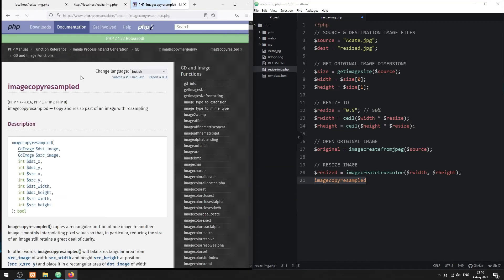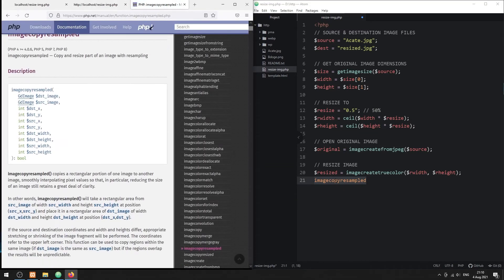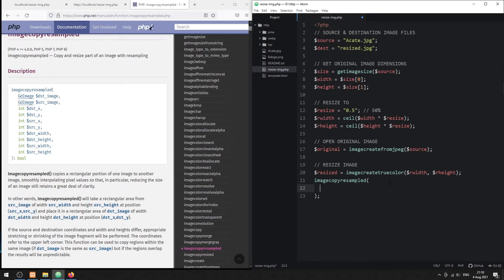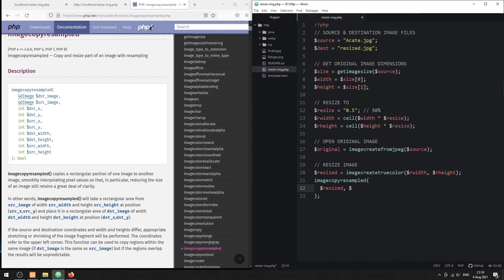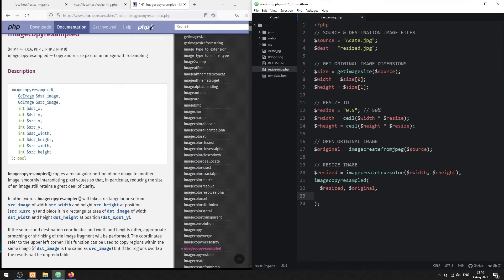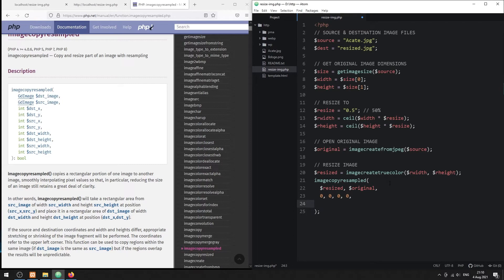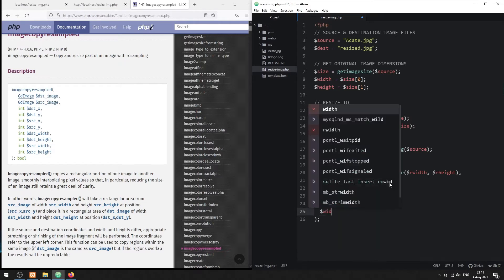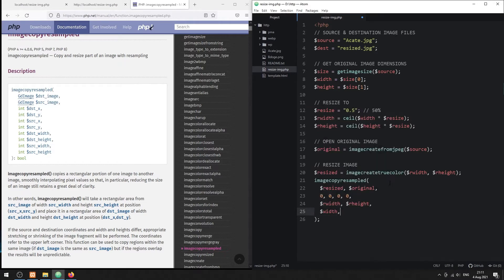The parameters are rather confusing, but the first two are the destination and source images, which translate to resized and original images. The next four parameters are the X and Y coordinates of the resized and original images. Since we are copying everything, these will all originate at zero. Then, the resized image width and height. Lastly, the original image width and height.